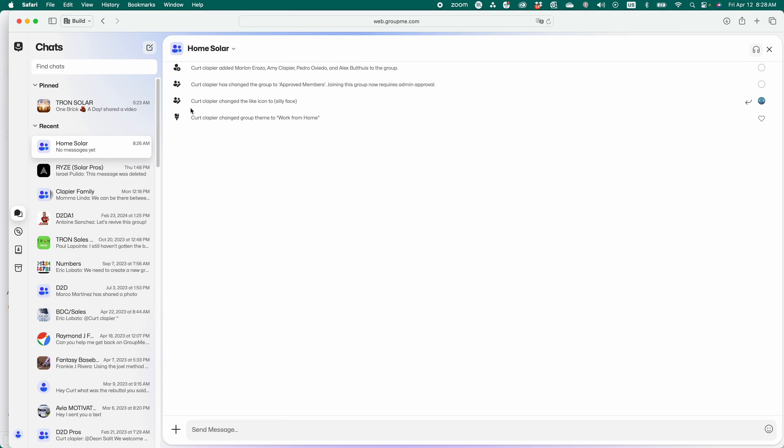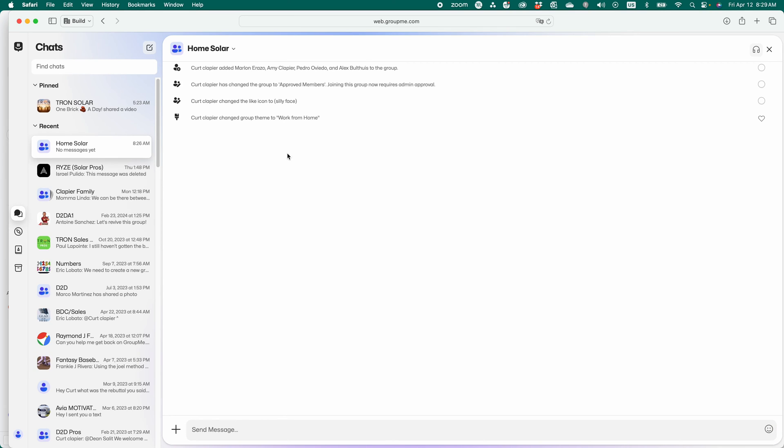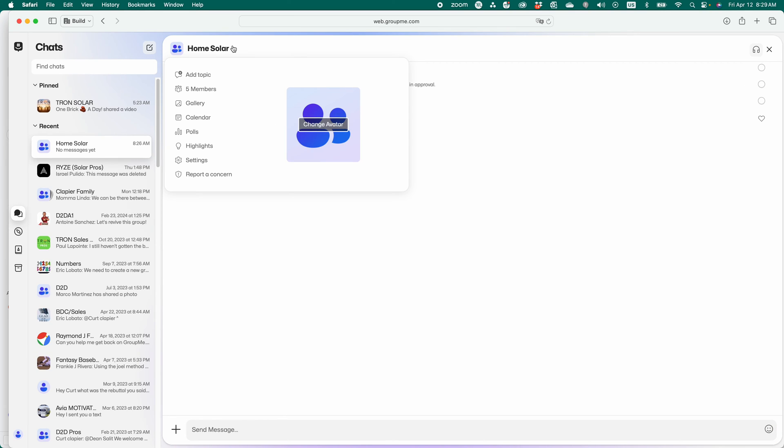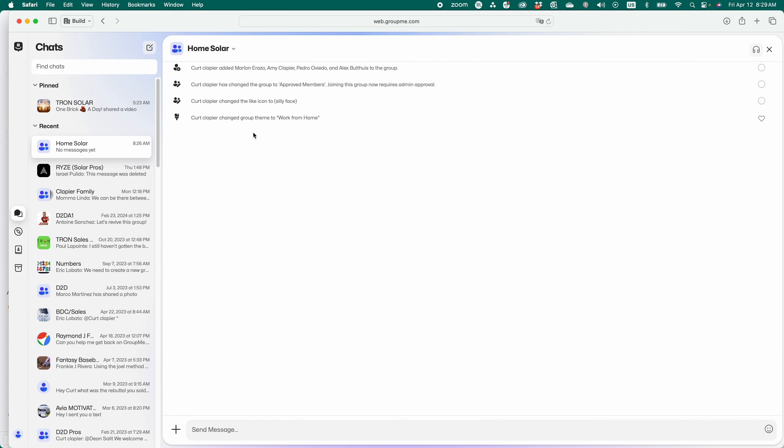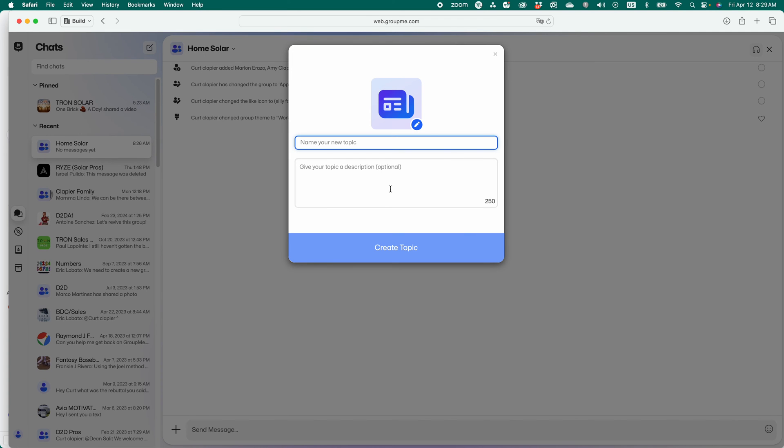And then you would send a poll, an event, media, a document, or just type a message to the entire group. But let's add a subgroup. They call these topics. So I'm going to go add a topic here. And we're going to call this setting.